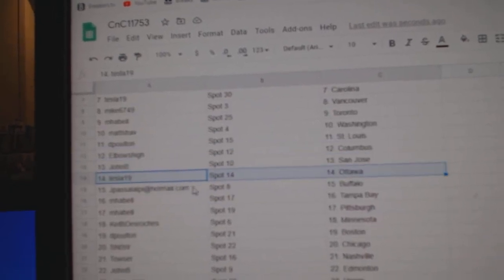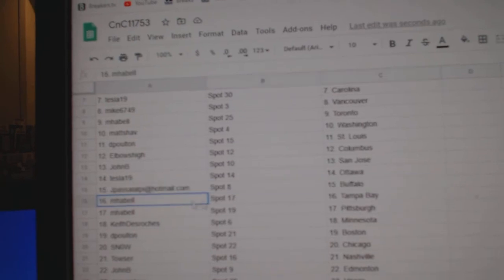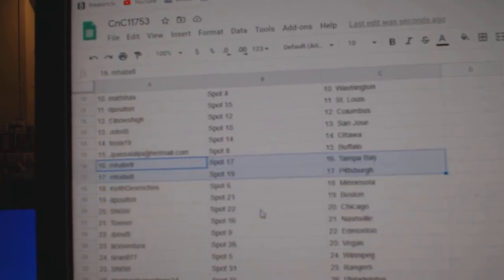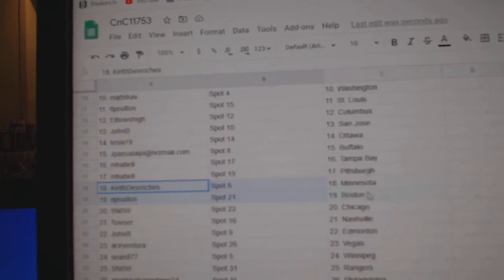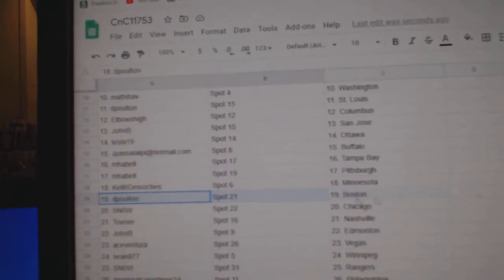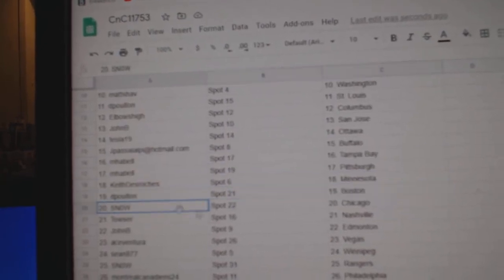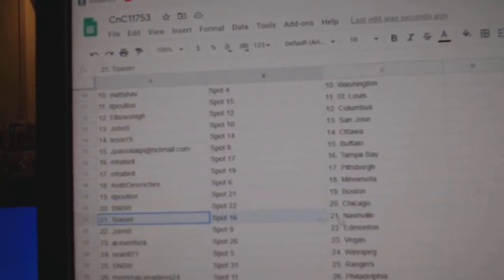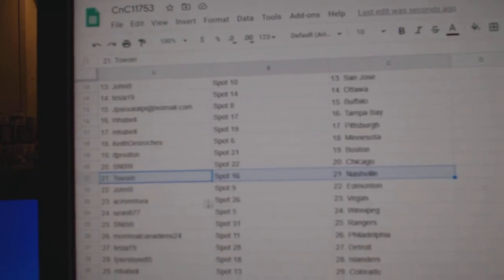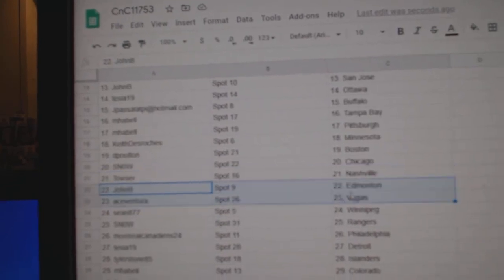San Jose. Tesla, Ottawa. J. Pass of Buffalo. Amabelle, Tampa, Pittsburgh. Keith has Minnesota. D. Poulton, Boston. Snow's got Chicago. Cow's got Nashville.